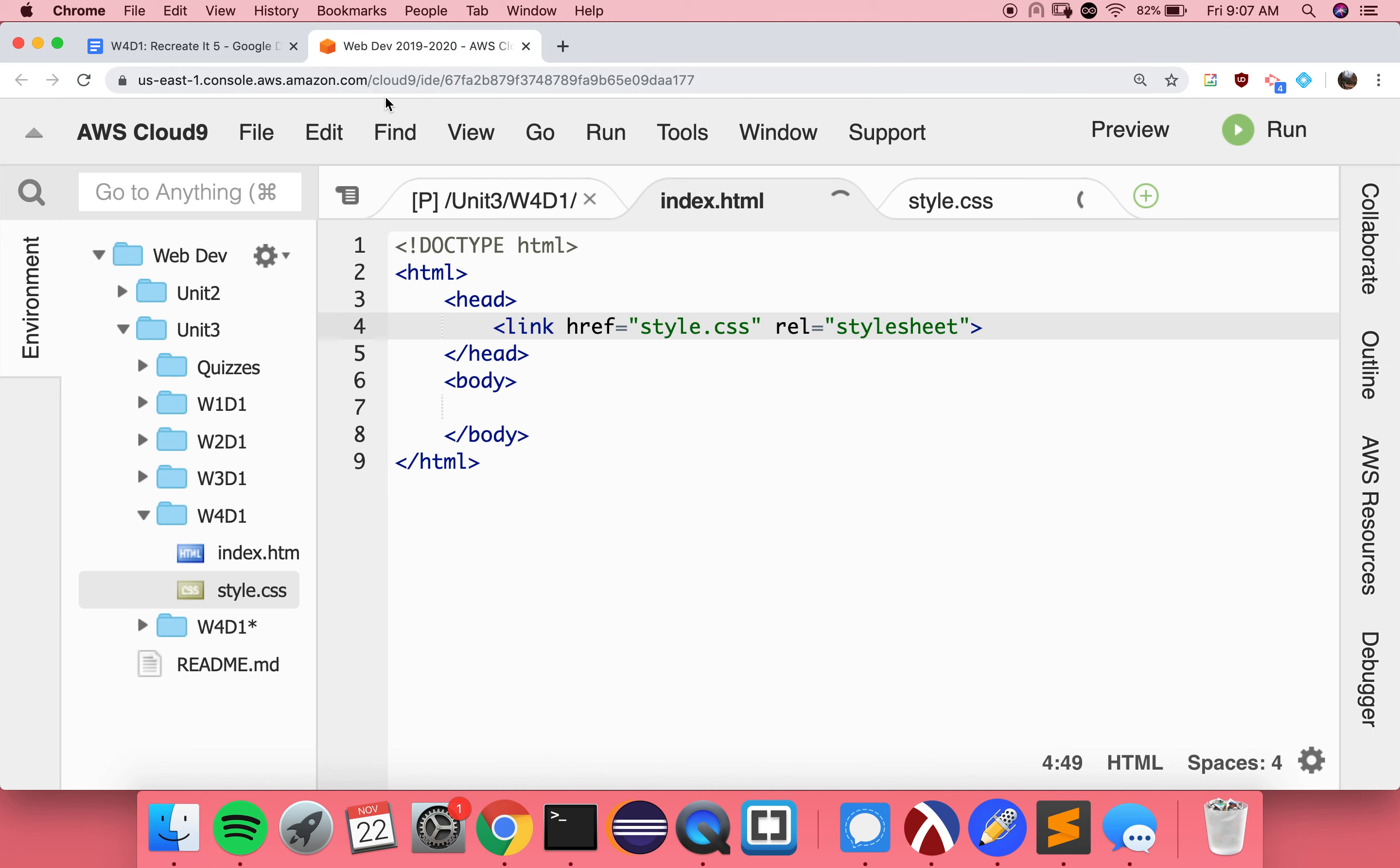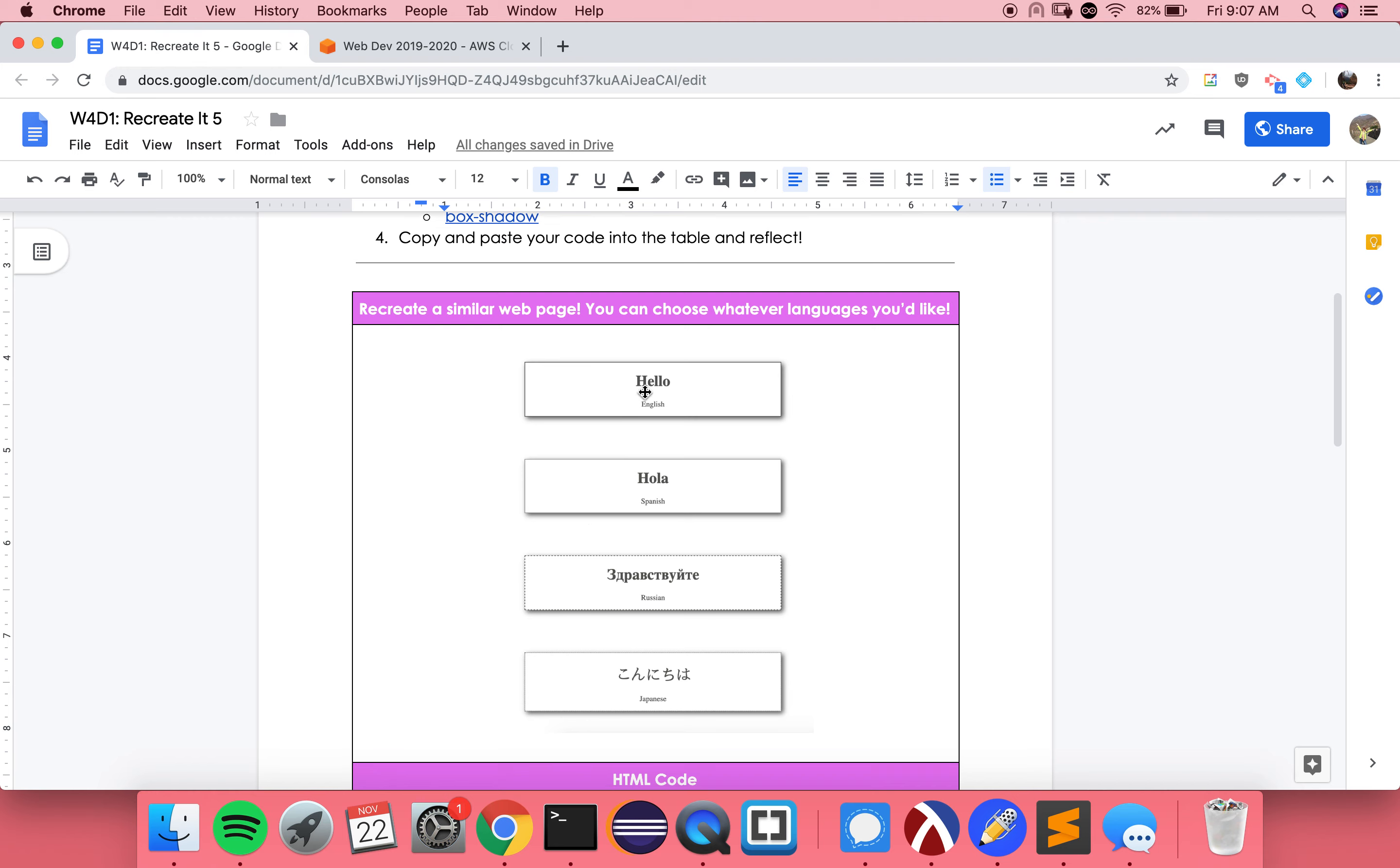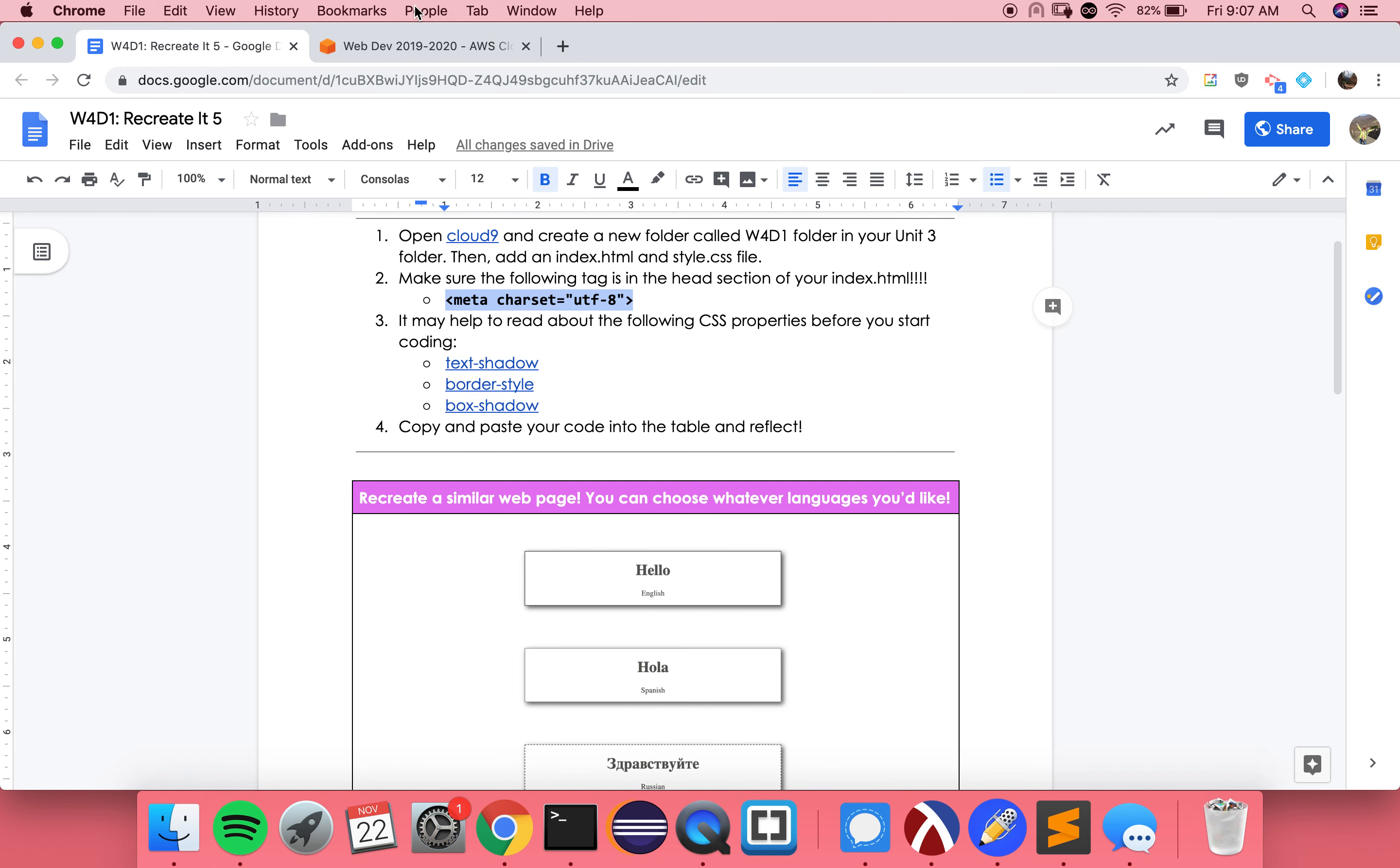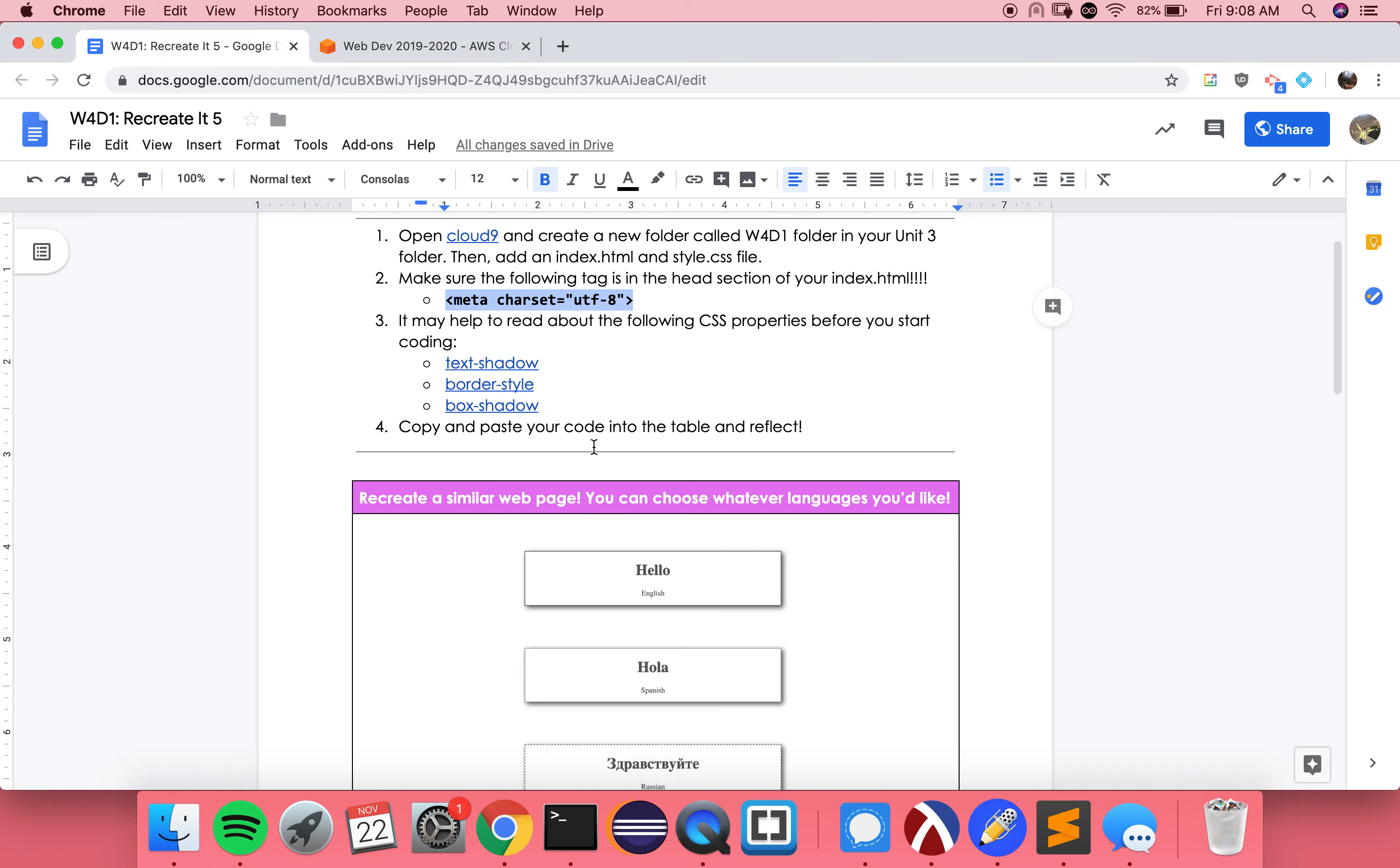Now, the other thing that I really need you to have is in step two, and it's this tag. It's the meta charset tag. And what this says is it basically says we want to be able to use all of these different letters from other languages. So we're also going to put this in the head section of our web page. That way, we can choose whatever language we want.